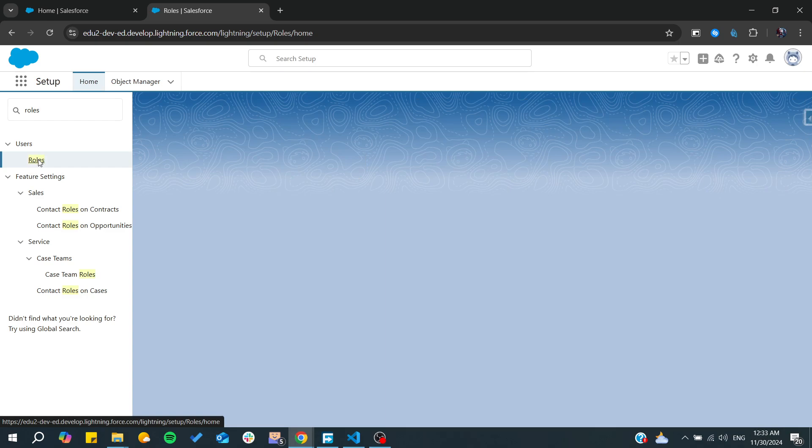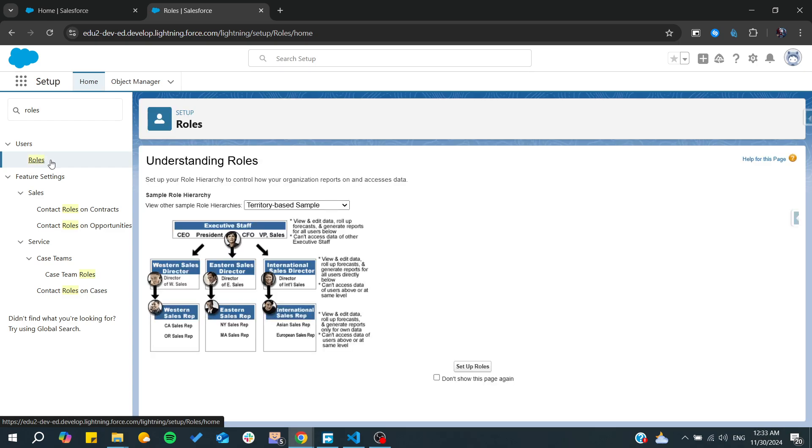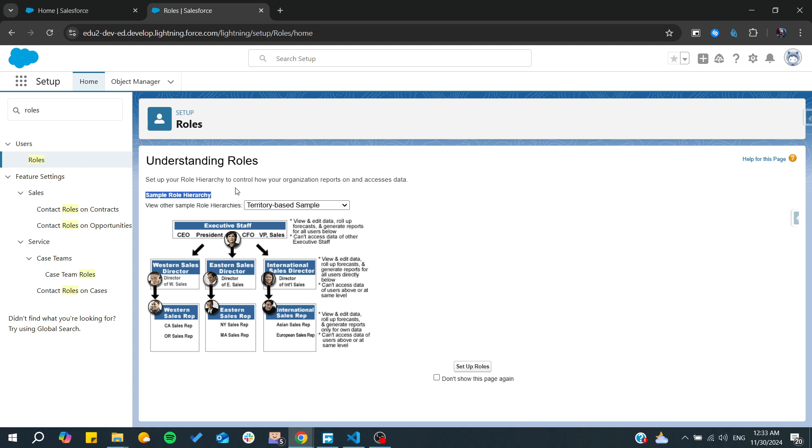And we need just to start creating roles. So as you can see, this is a sample of a role hierarchy.